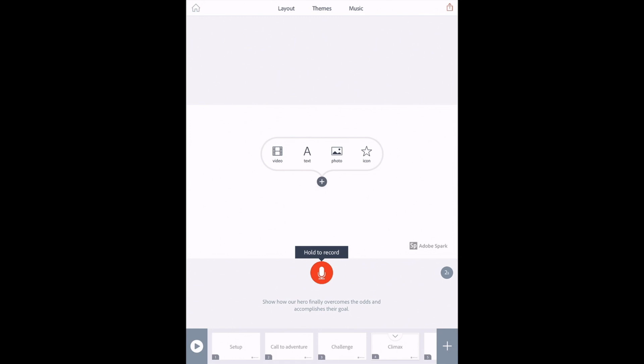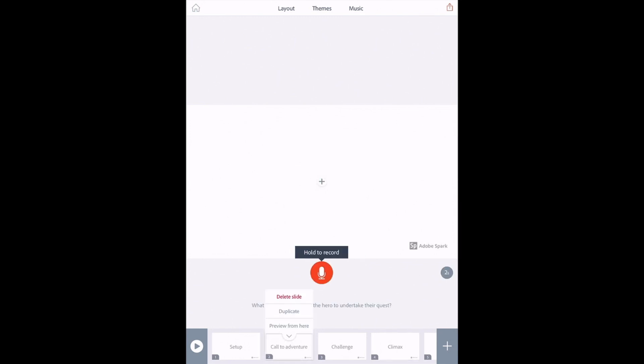A couple other things to note. If you tap on a slide, you can delete it, duplicate it, or preview your video. You can also notice how many seconds are set here.